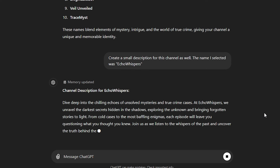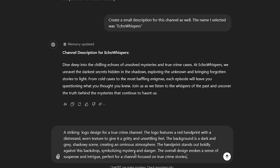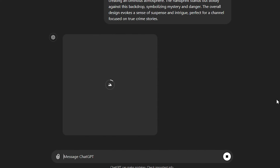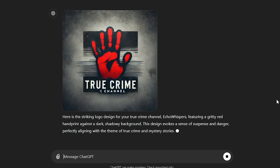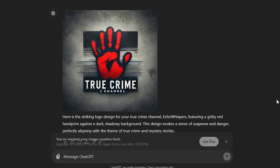Now let's ask ChatGPT to create a description for this channel using this specific name as well. Now we need a logo and a banner to represent this channel. We can use ChatGPT for that as well. I'm going to use this specific prompt to generate a logo using ChatGPT, and let's see the results. Wow, this is great — it only took several minutes to generate these materials.